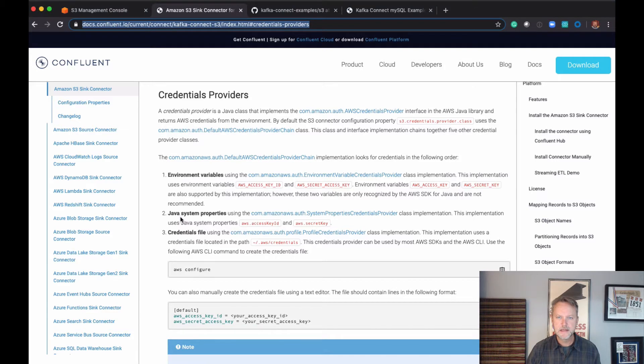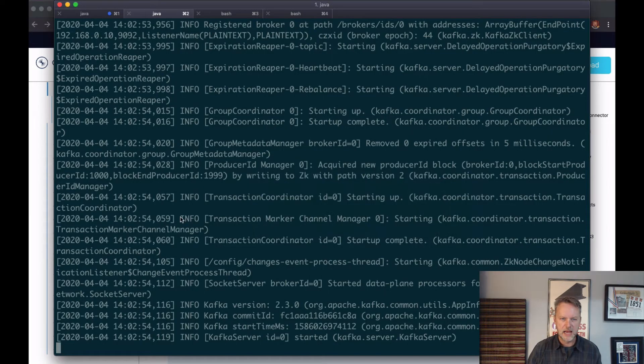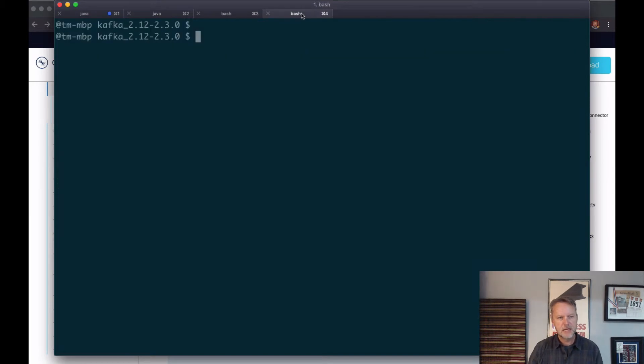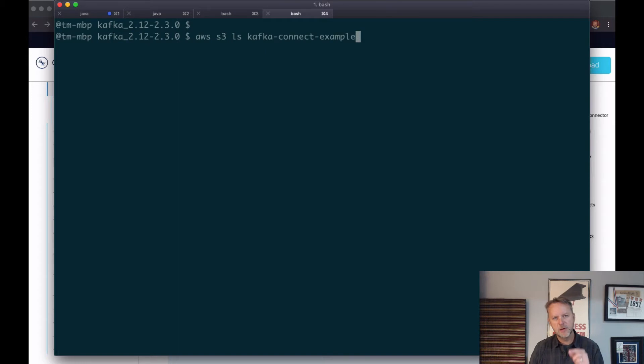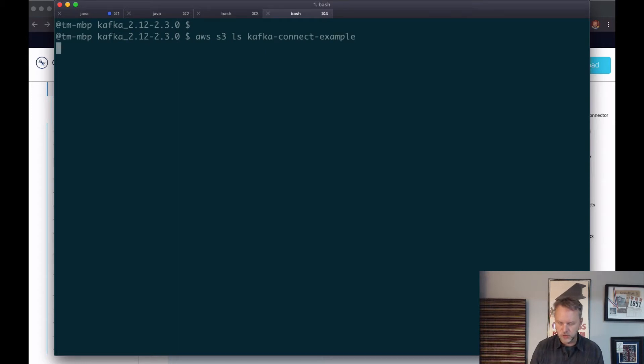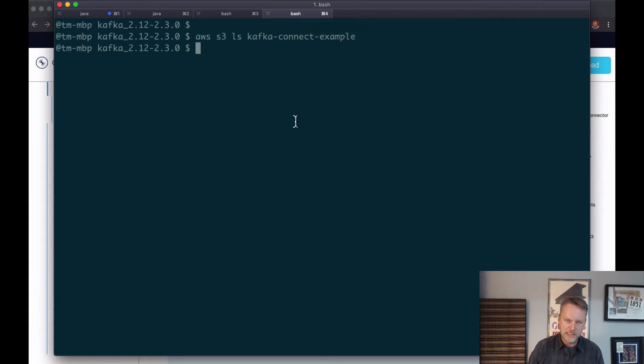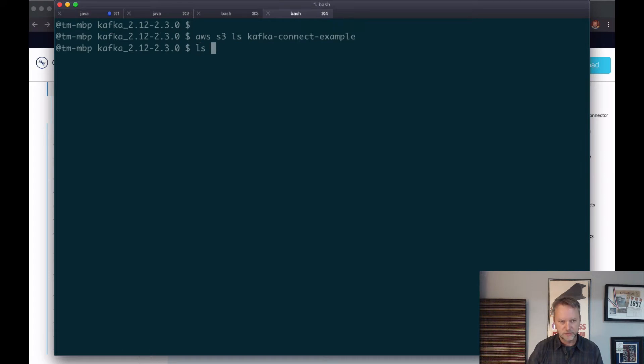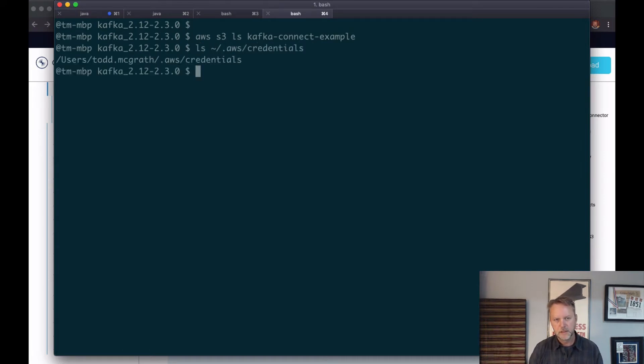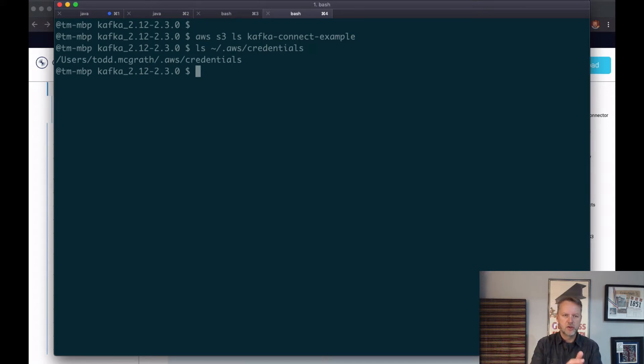If you run some command line options, like if I run this AWS S3 list command against that bucket I just showed you, it should be empty of course. But more importantly, it should complete successfully if I've got my credentials file configured appropriately. So that file is there, it's ready to go. I have now shown that I can list it.